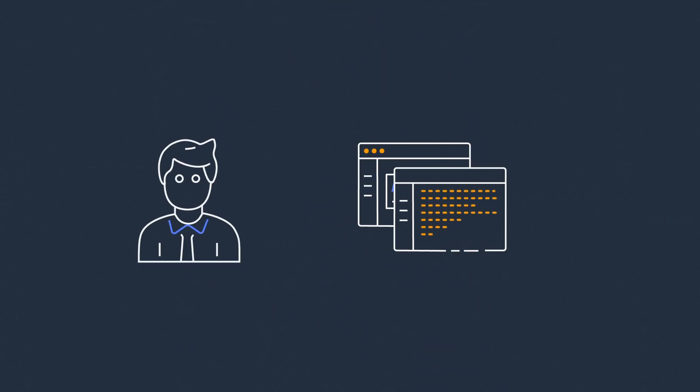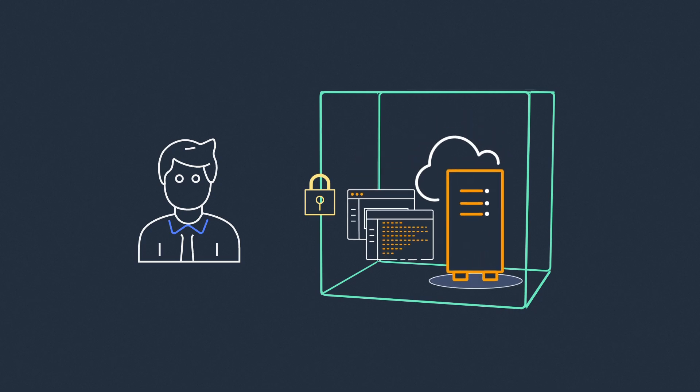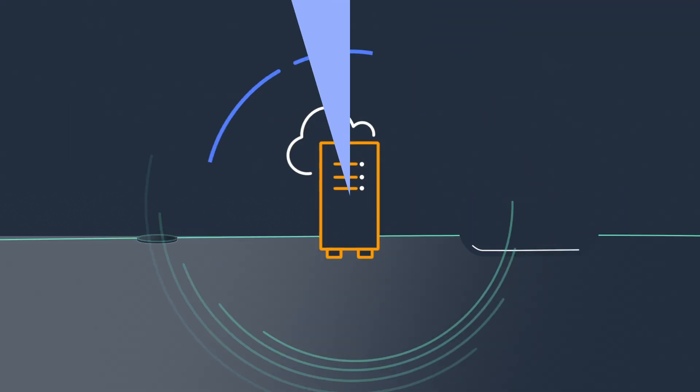Customers are responsible for the security of their applications running on the Outposts and for the physical security of the Outpost rack.